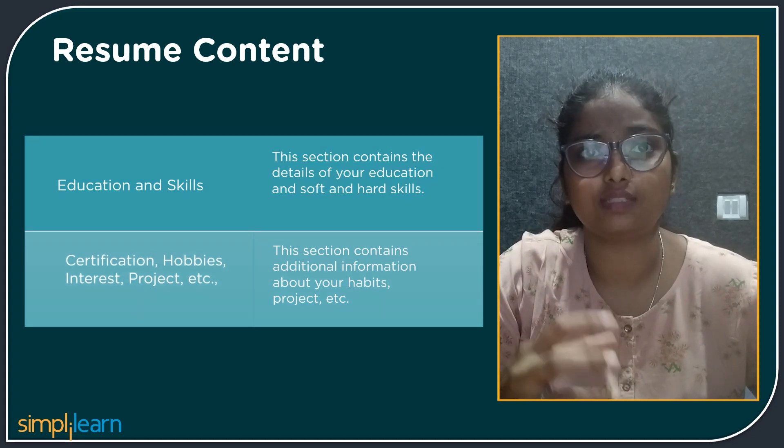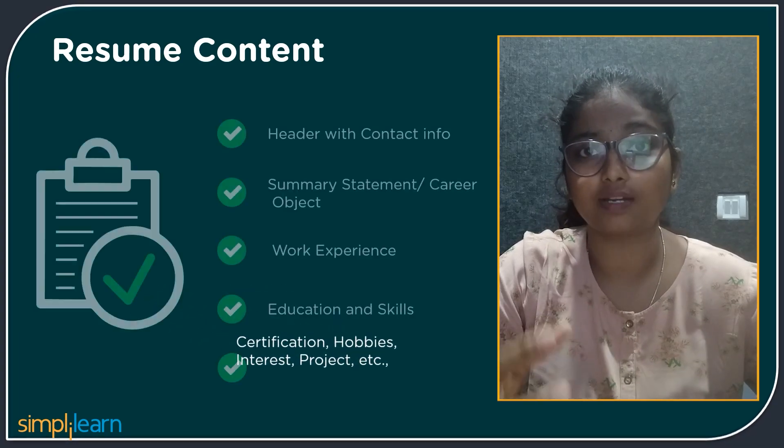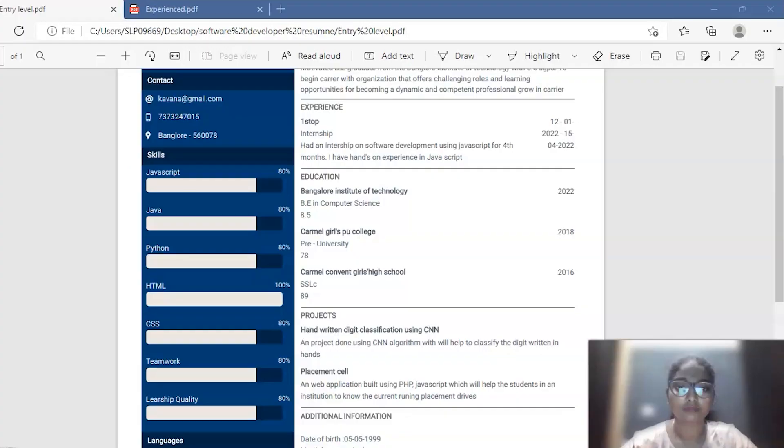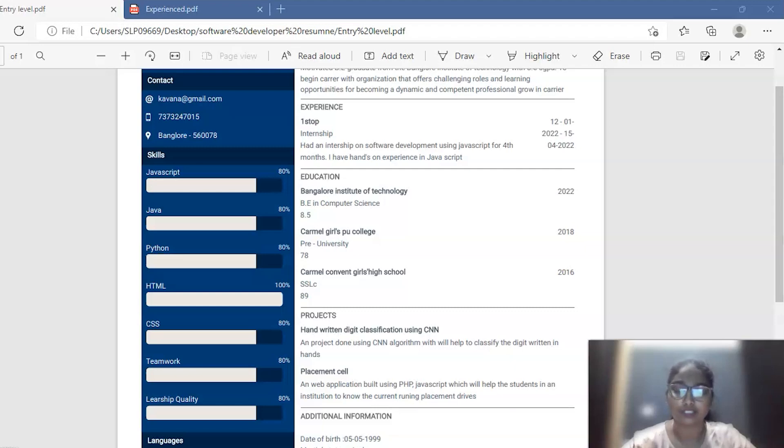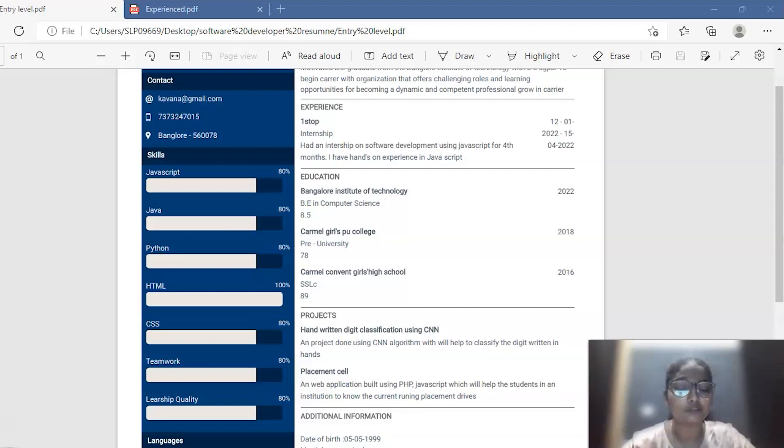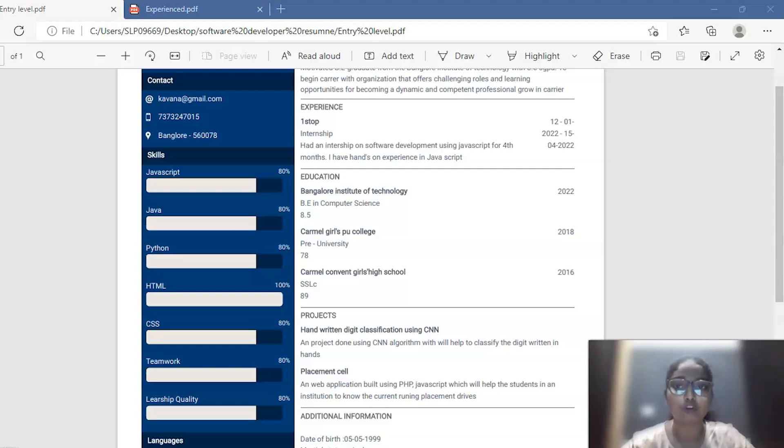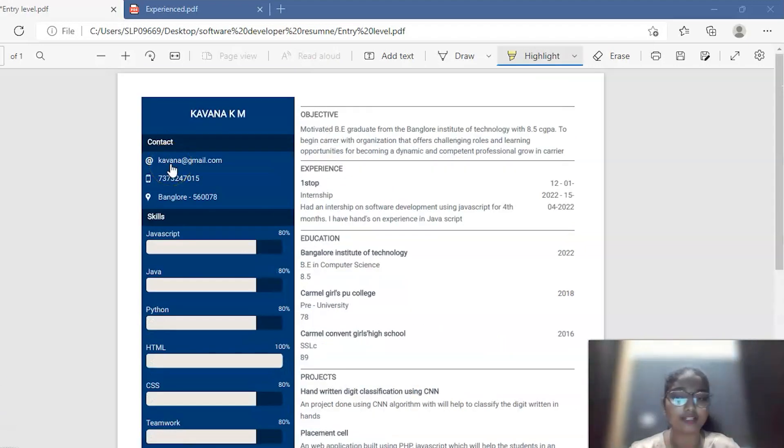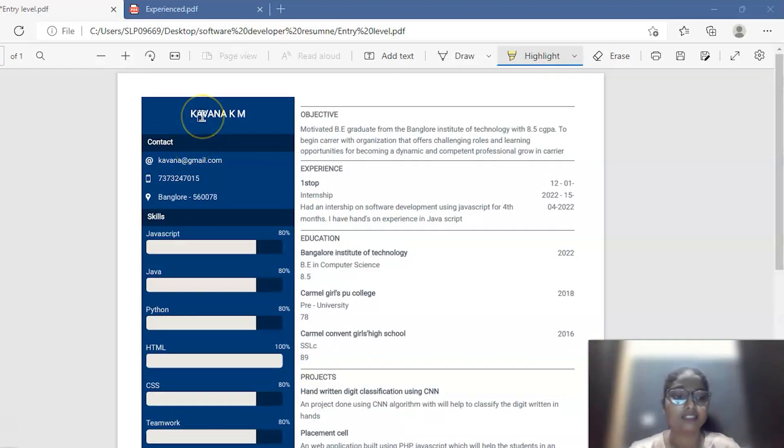Now, let us go through some of the sample resumes. As we were discussing about sample resumes, we have created two types of resumes. One is for the entry level, one is for the experience level. Entry level resume is for those who are beginners, freshers for this field and want to start their career in software development. And the experience resume for those who have some experience in certain roles and responsibilities in previous companies. Let us go through each resume one by one. The first resume we are going to discuss is an entry level resume for the freshers. The resume contains all the sections as we mentioned in the previous slide.